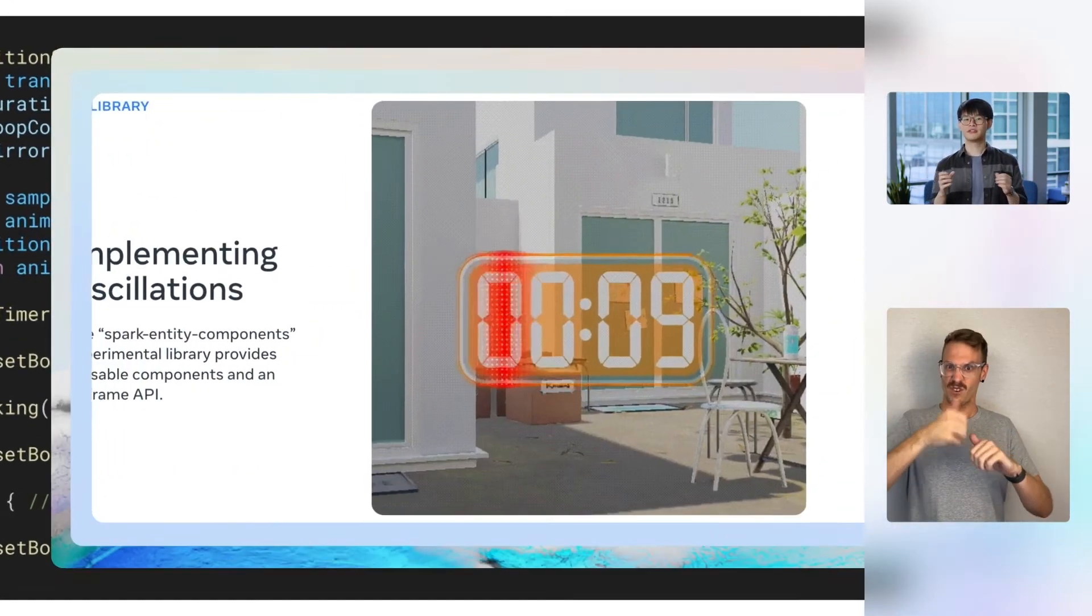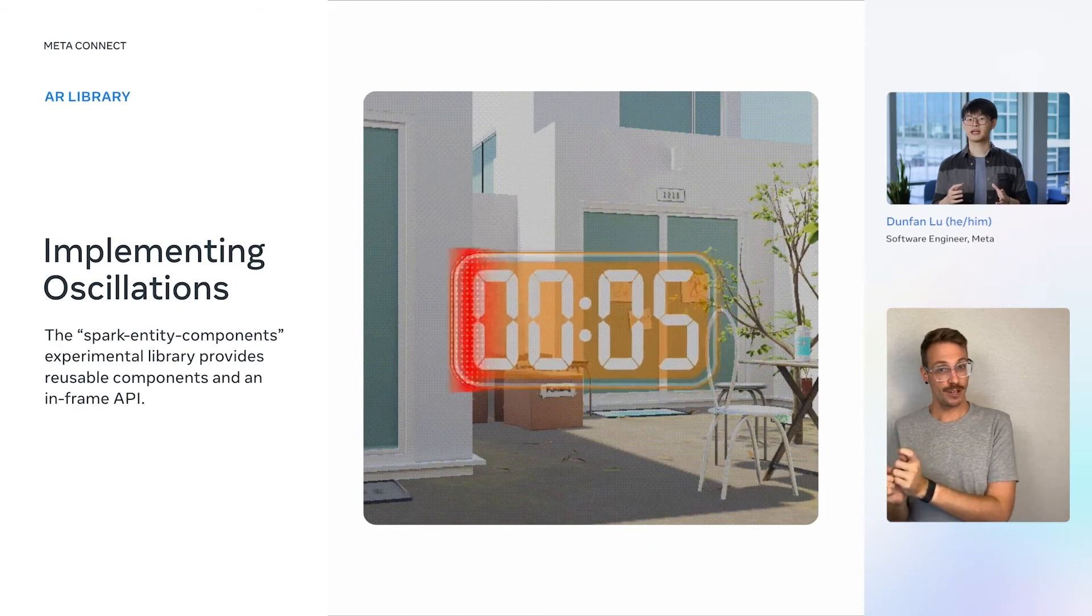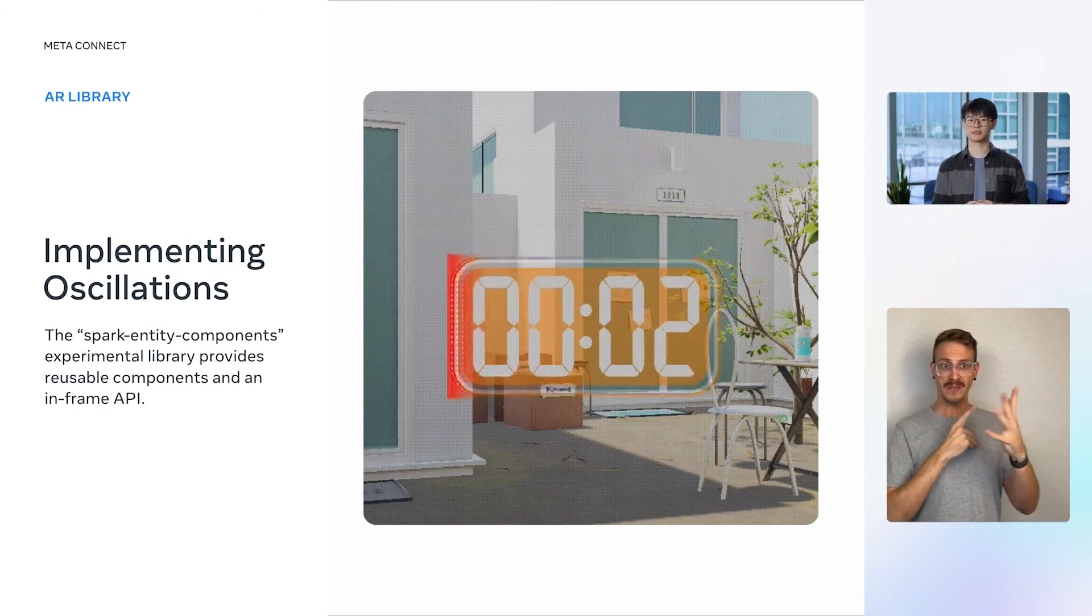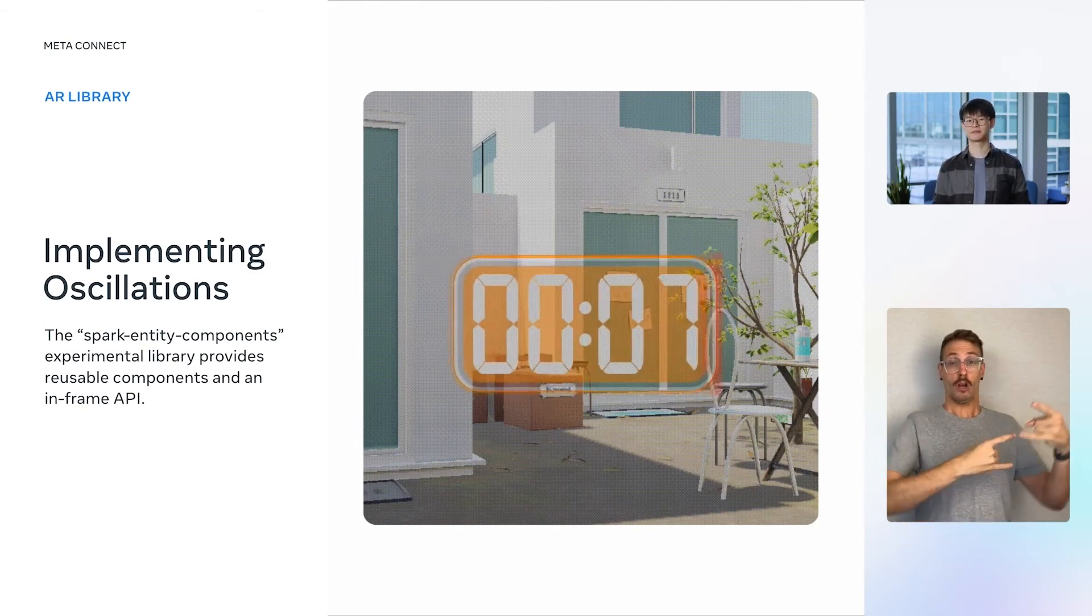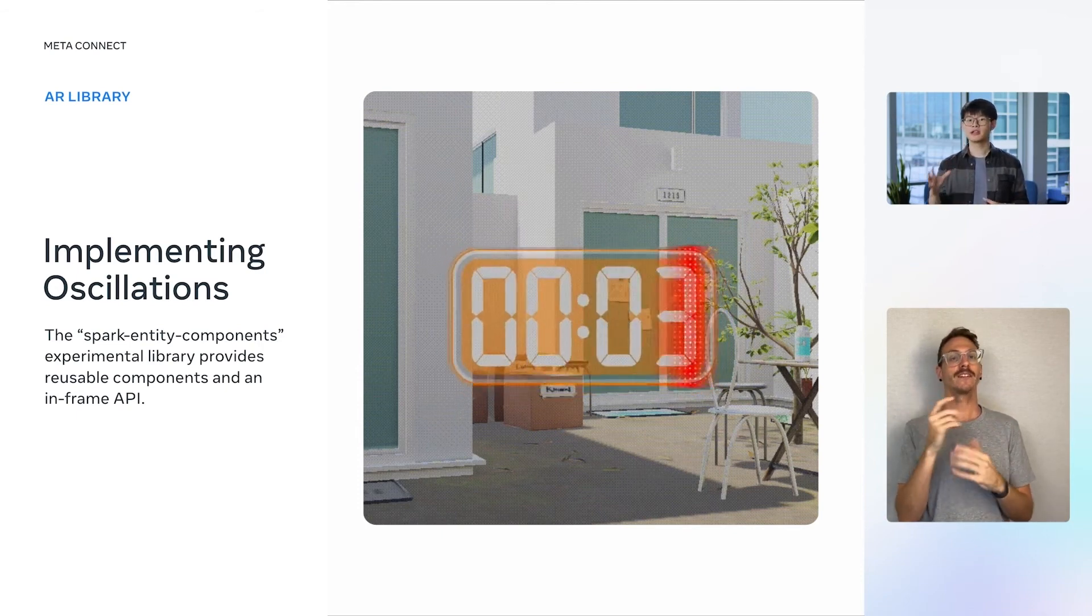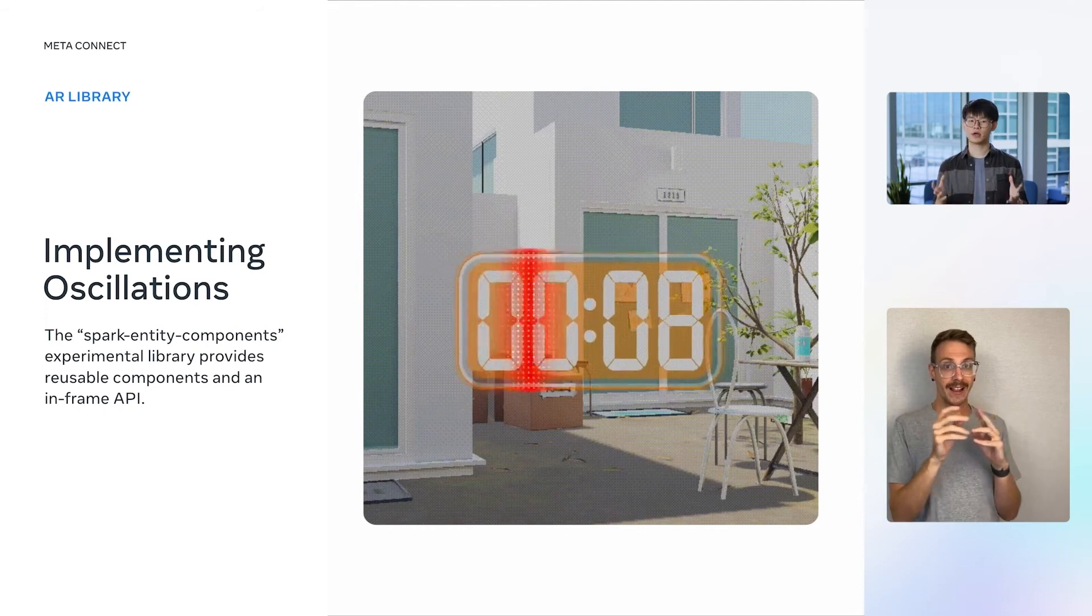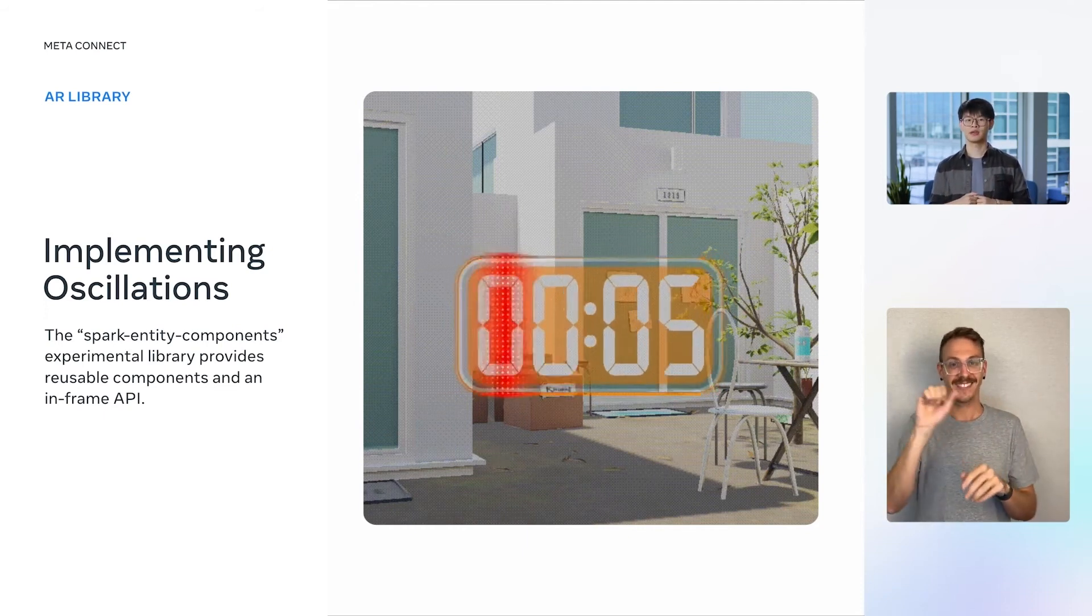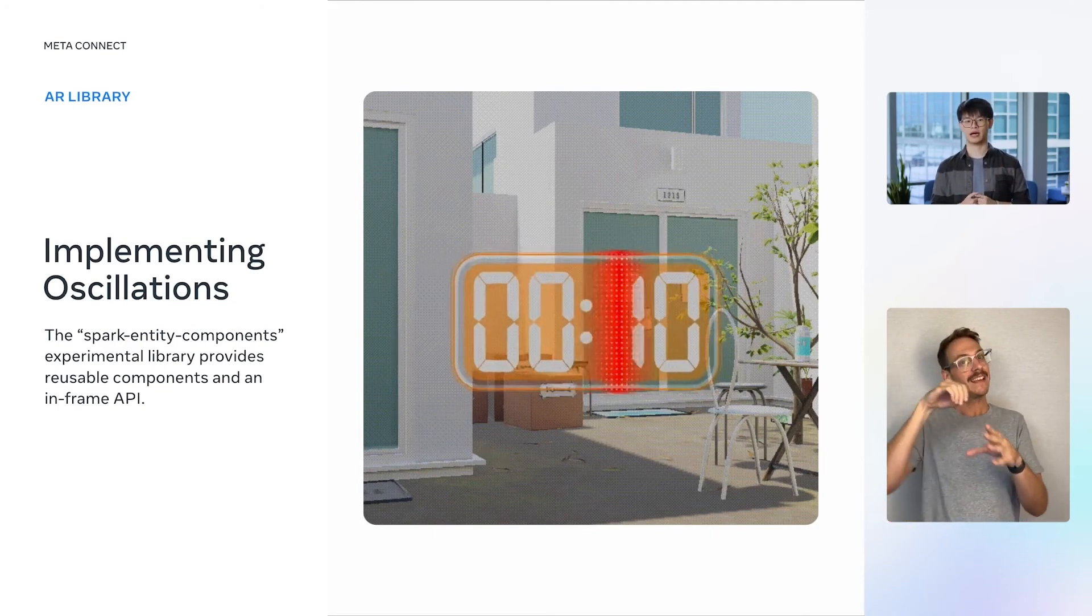We have now completed the code needed for the color variations, but I'd also like to build some tension for the final explosion, and I'd like to do that by adding an increasingly stronger oscillation to the timer. This can be implemented in the vertex shader, but another great way of doing it is via the SparkEntityComponents experimental package in the AR library. This package provides reusable components and an in-frame API.